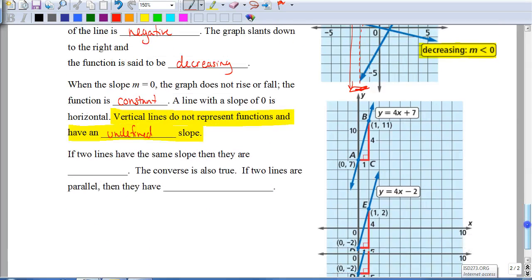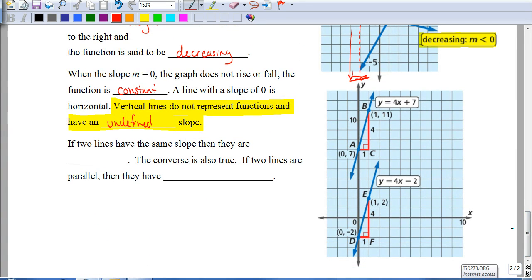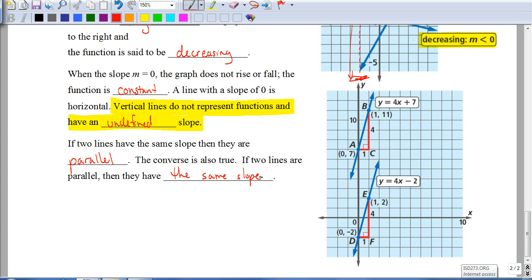To summarize the last point: if two lines have the same slope, they're going to be parallel — and the converse is also true. If two lines are parallel, then they have the same slope. So in your assignment, if you're asked whether two lines are parallel, find the slope of each line. If they have the same slope, they're parallel; if not, they're not parallel. That concludes this lesson — good luck on your assignment.